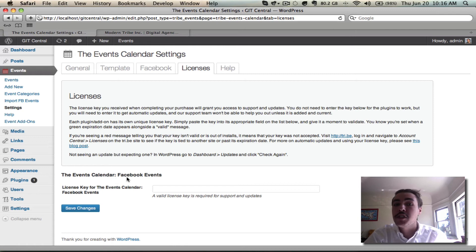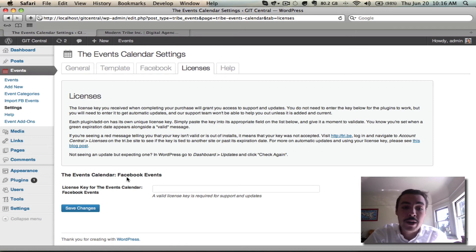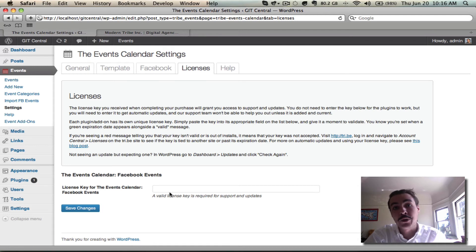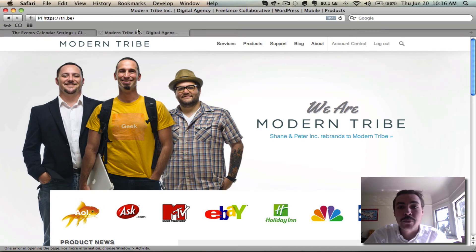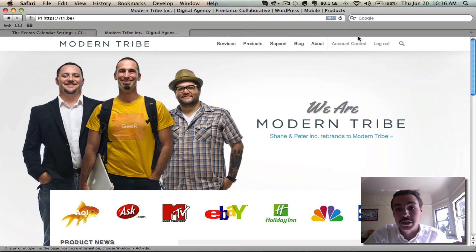Looks like Facebook Events is the only premium add-on that we have on the site right now, and we do not yet have a key in place for it. The plugin is going to work, but we're not going to get access to support or updates. Let's rectify that by going over to the Modern Tribe website and logging in with the credentials that we set up during the checkout process.